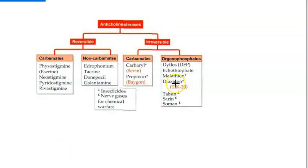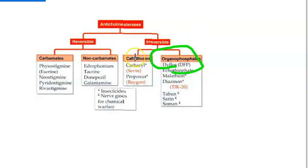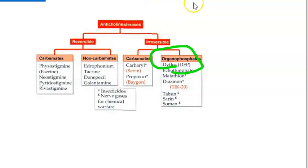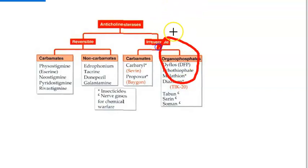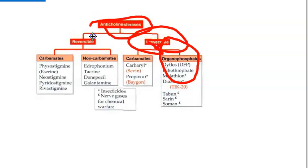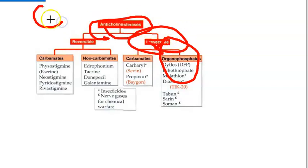We are focusing mainly on organophosphates because they are more toxic than carbamates. Organophosphates are irreversible anticholinesterases, which are nothing but cholinergic drugs.